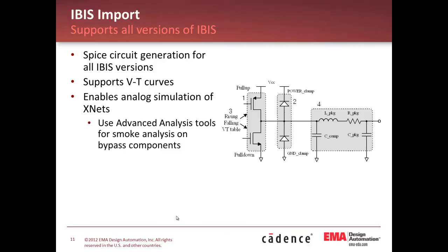Next up is IBIS import. This is a feature that gets asked for by customers periodically. What they want to do is take an IBIS file and use that IBIS file as a source for their part in PSPICE. This previously was possible in PSPICE, but it only accepted very old versions of IBIS.